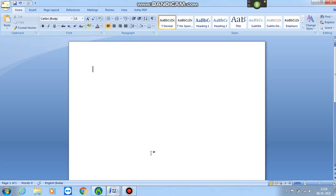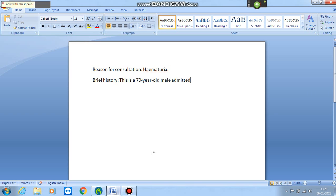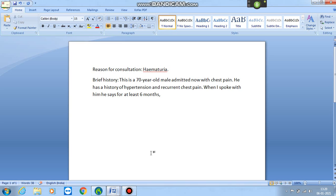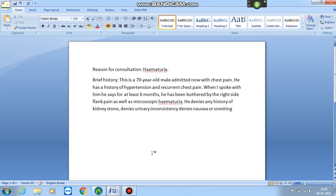Reason for consultation: Hematuria. Brief history: This is a 70-year-old male admitted with chest pain. He has a history of hypertension and recurring chest pain. When I spoke with him, he says for at least six months he has been bothered by right-side flank pain as well as microscopic hematuria. He denies any history of kidney stones, denies urinary inconsistency, denies nausea or vomiting, and denies any fever or chills.